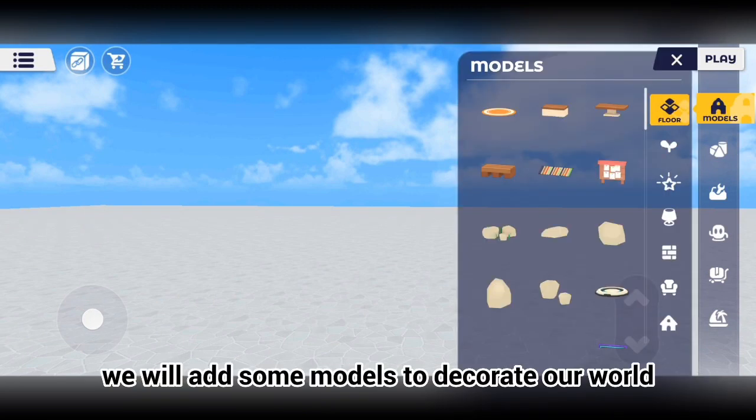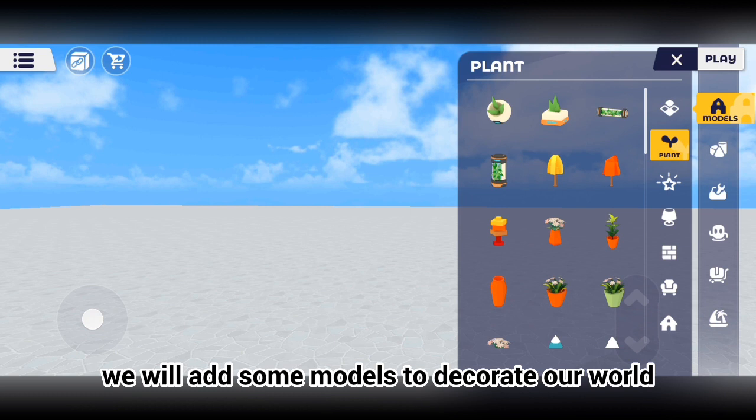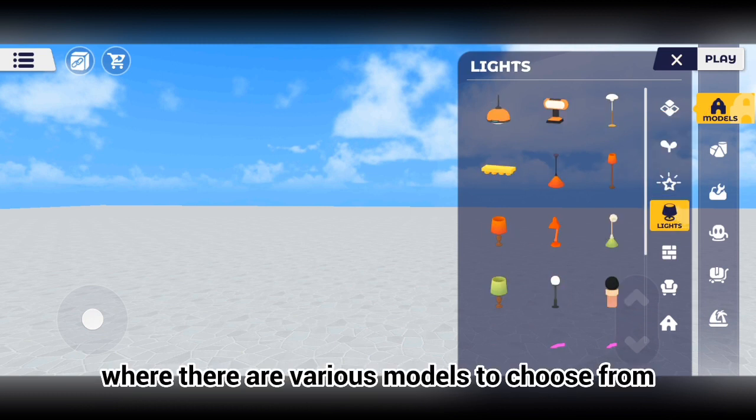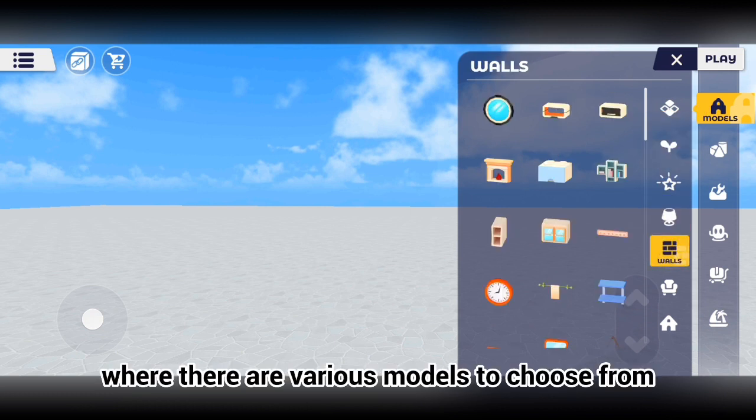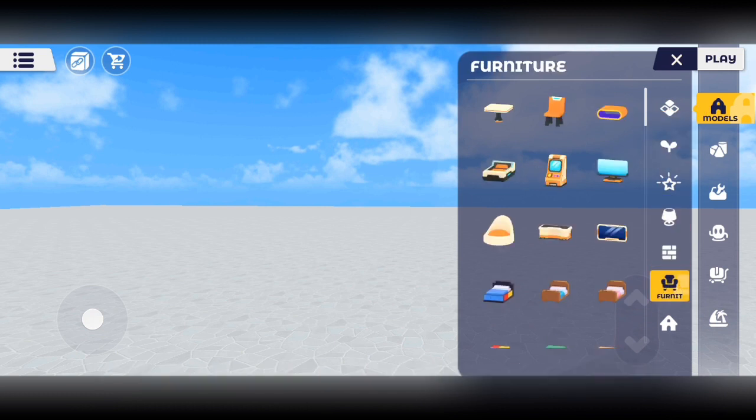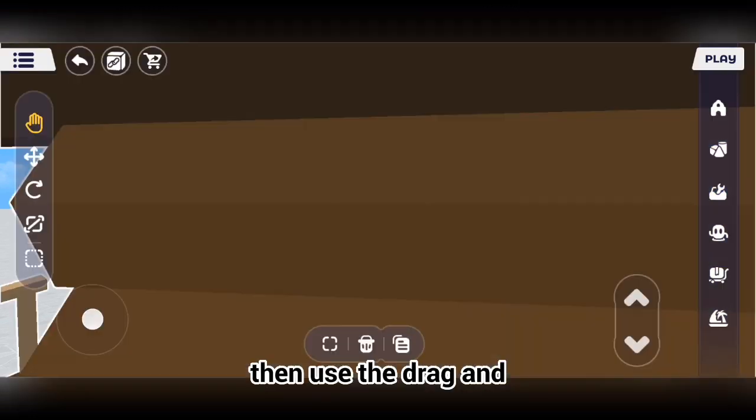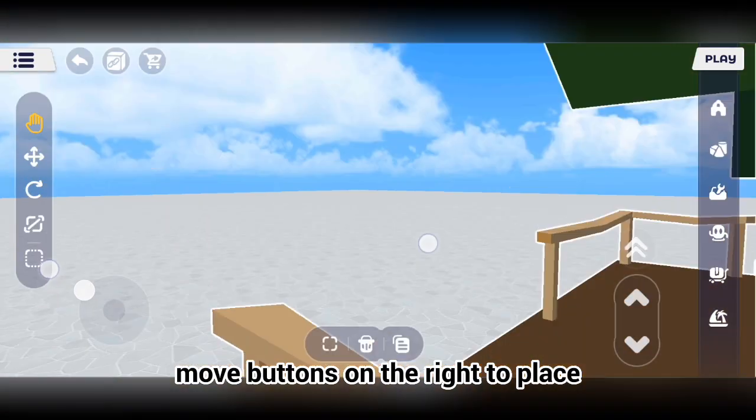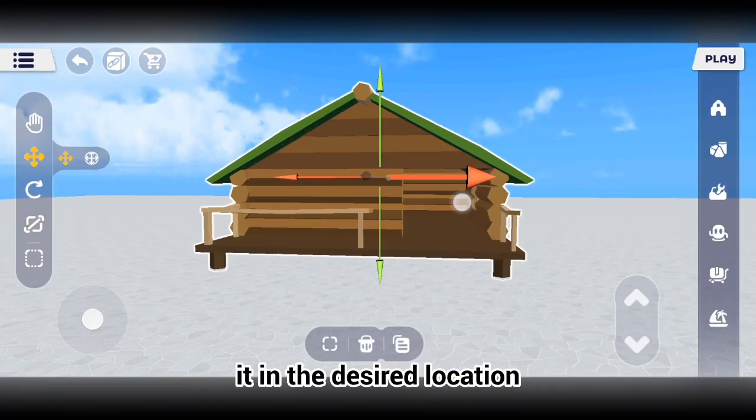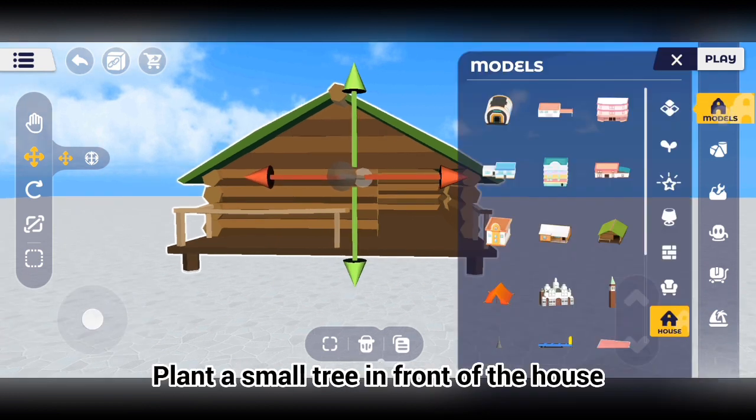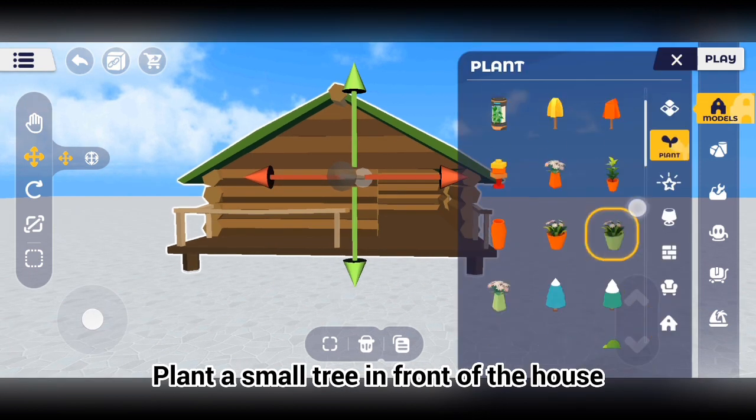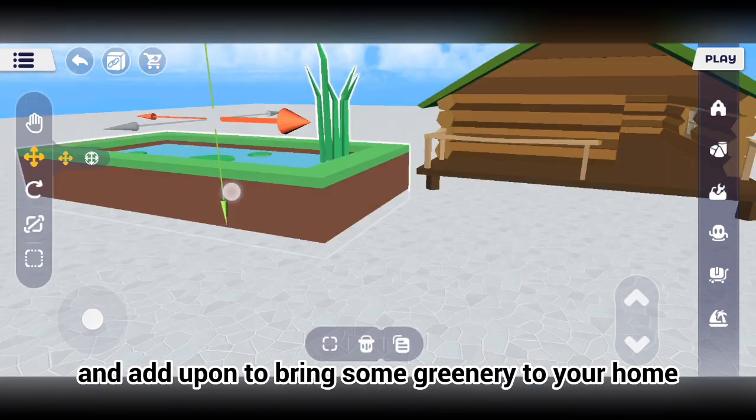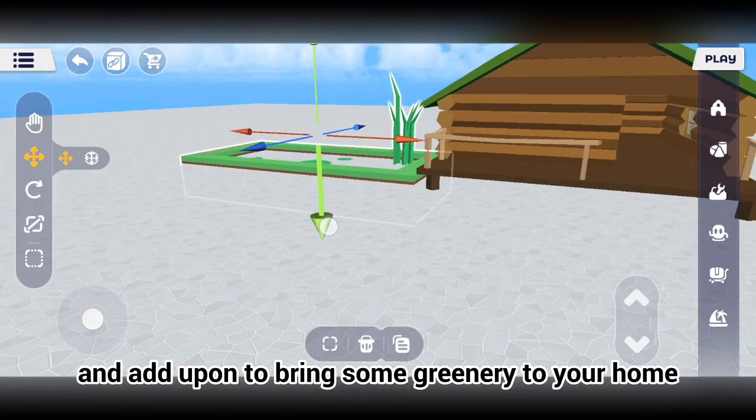Next, we will add some models to decorate our world. Click on the models icon on the left, where there are various models to choose from. Select a small wooden house, then use the drag and move buttons on the right to place it in the desired location. Plant a small tree in front of the house and add a pond to bring some greenery to your home.